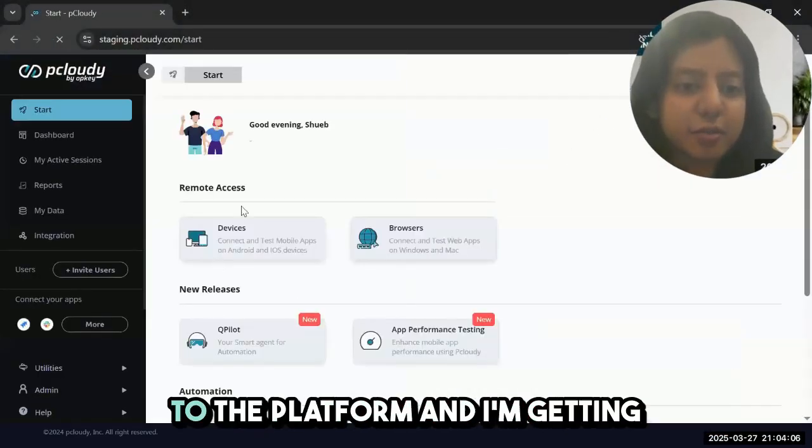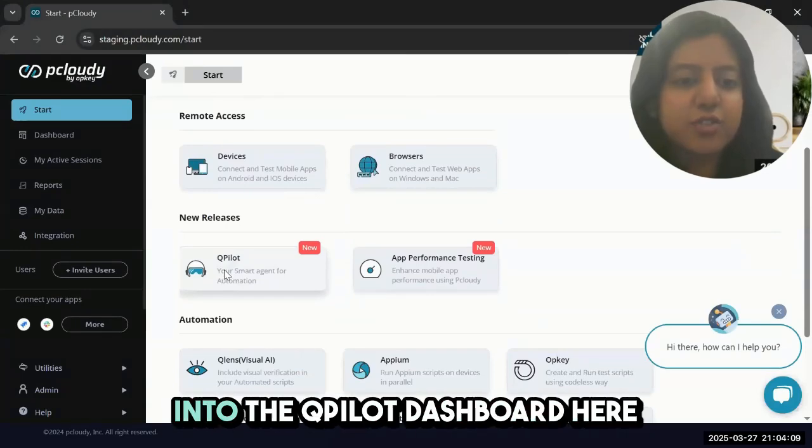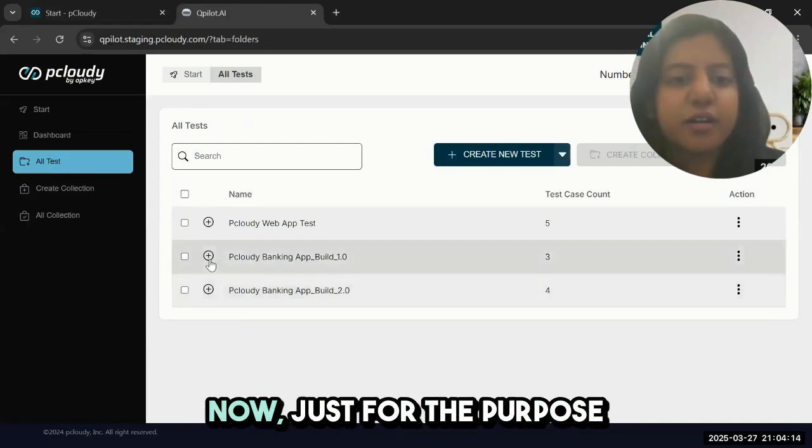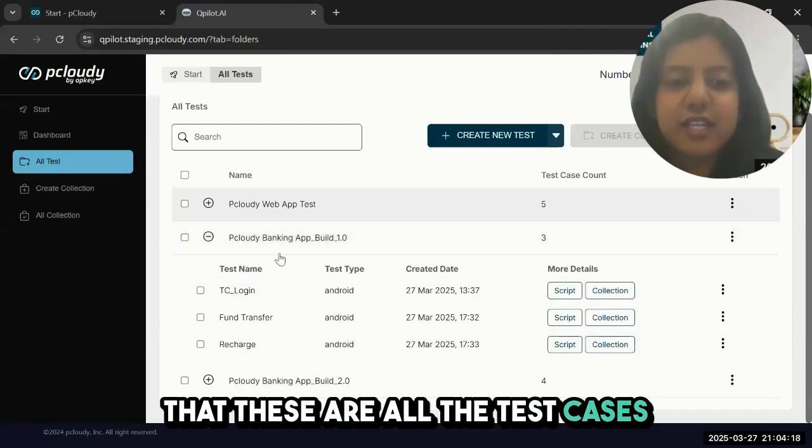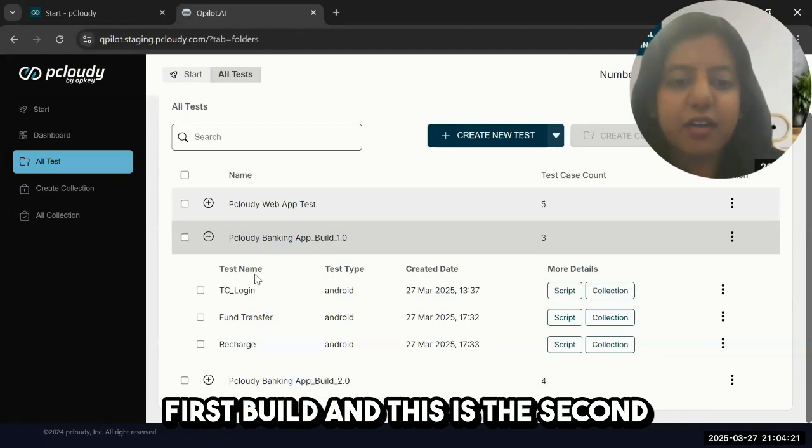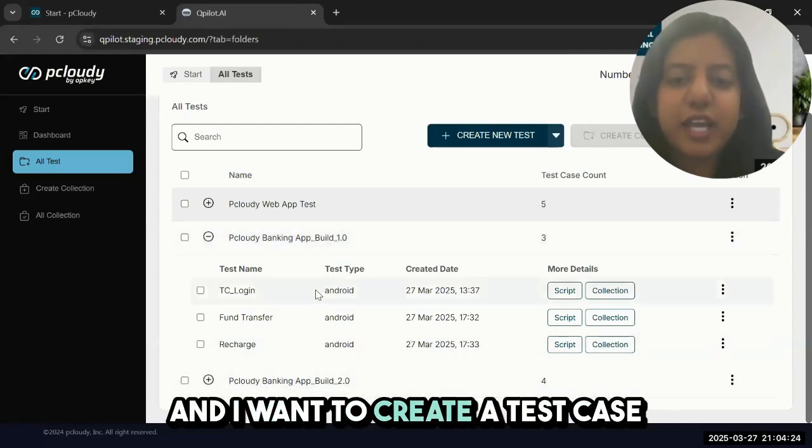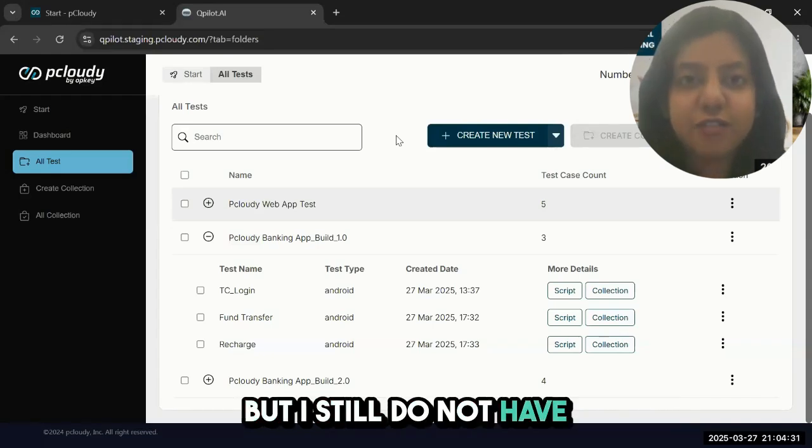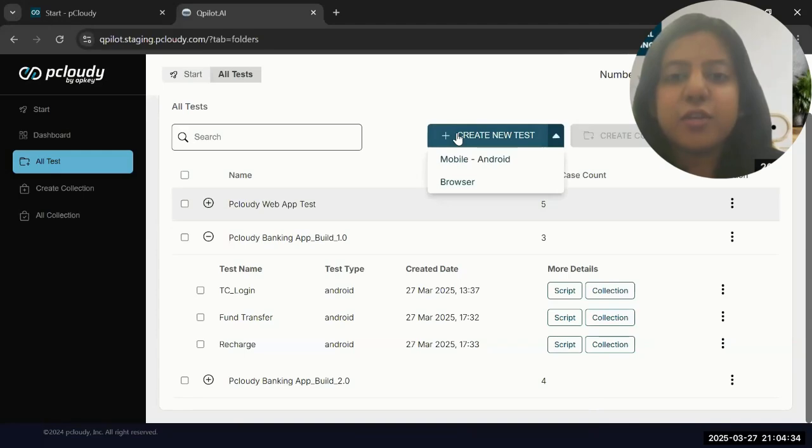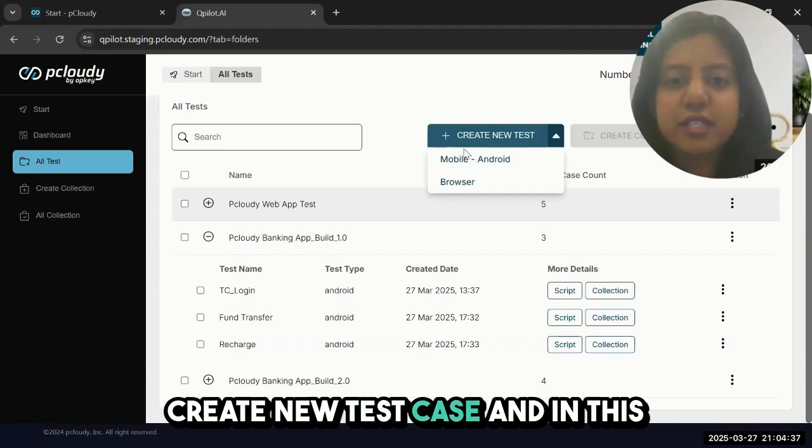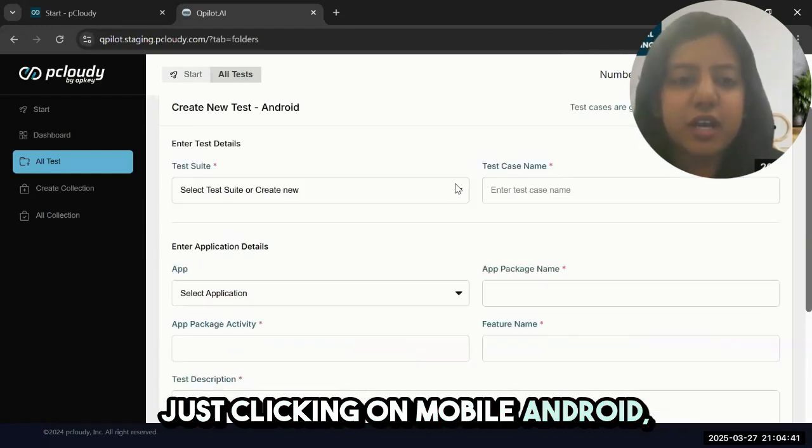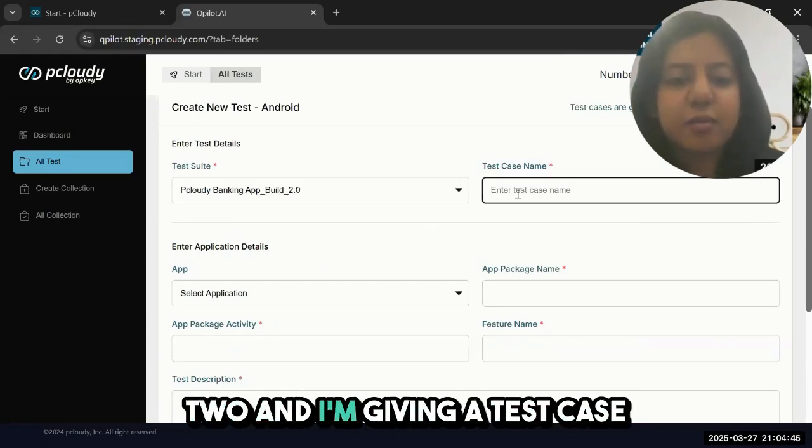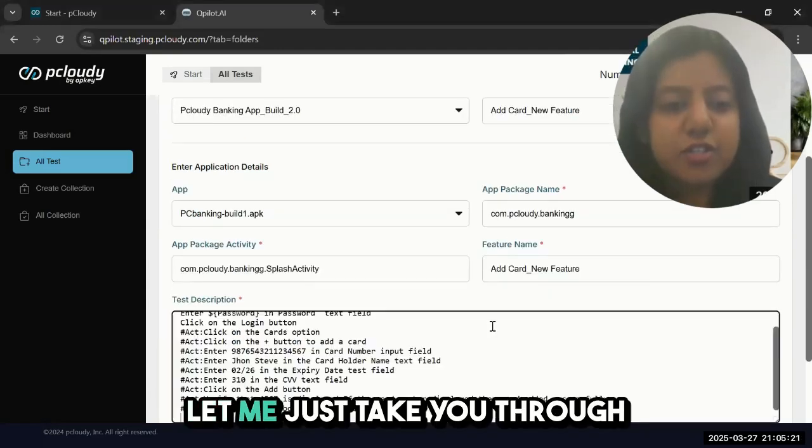Let me log back into the platform and get into the QPilot dashboard here, seeing all my test cases. For the purpose of this demonstration, let's assume these are all the test cases I've developed for my first build. This is the second build that's coming in. I want to create a test case testing for the new add card feature but I still don't have the build ready. I'll go ahead and click on create new test case. In this case it's for mobile, so I'm clicking on mobile Android, selecting my suite under build two, and giving a test case name.